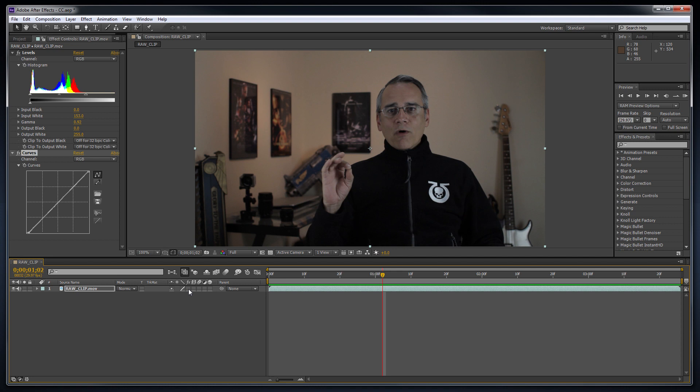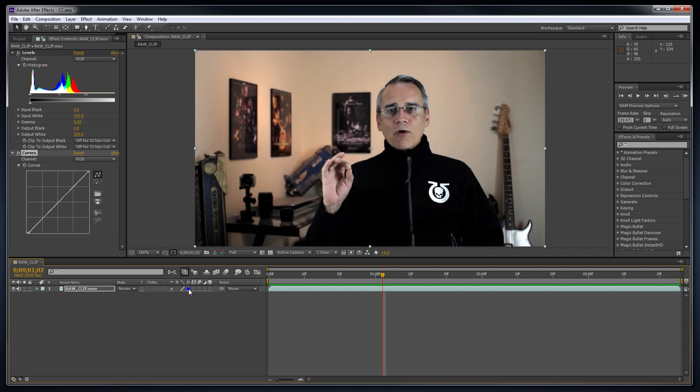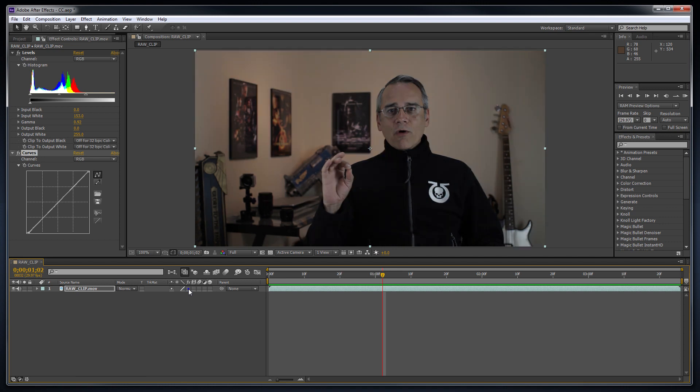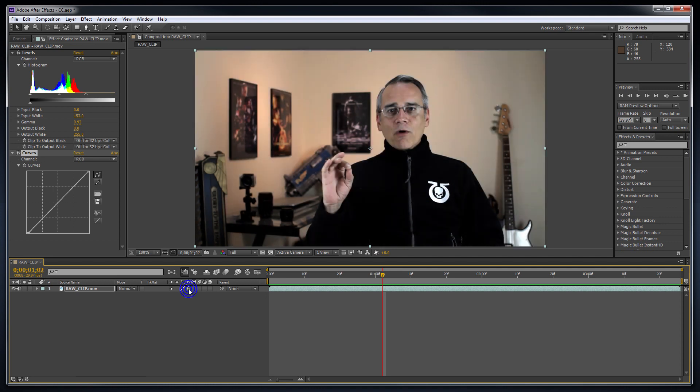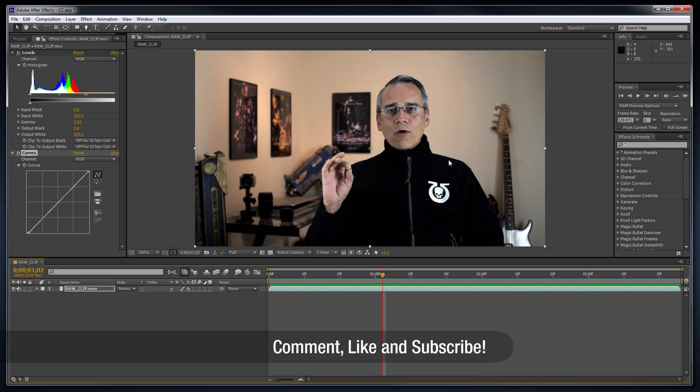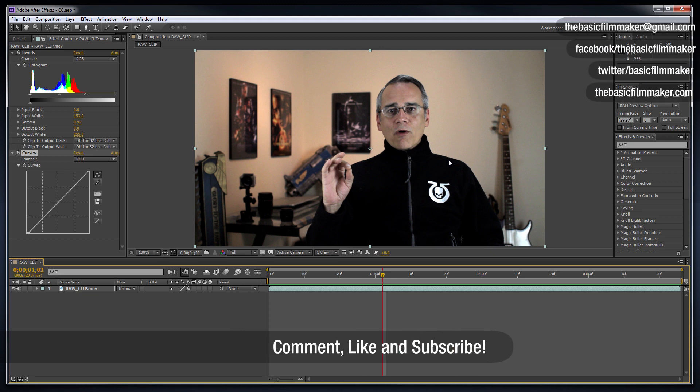Depending on how your video was shot and the lighting you used, it might take some tweaking, but I think you'll find the ease of doing it and the results are very acceptable. I hope this helps and thanks for watching.